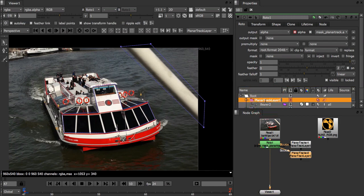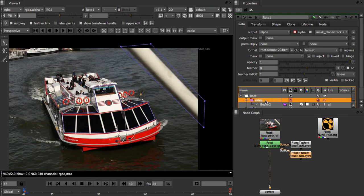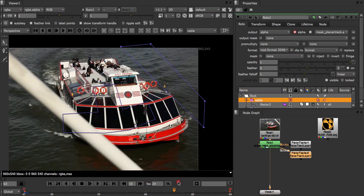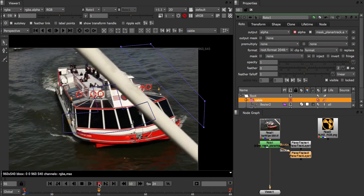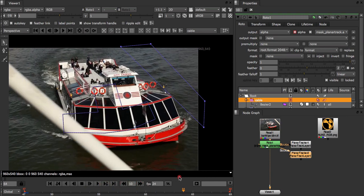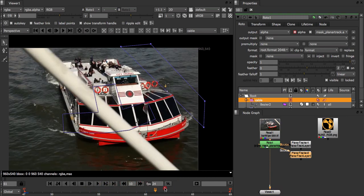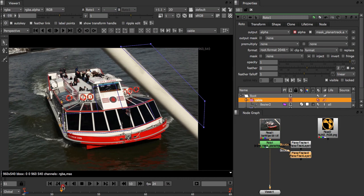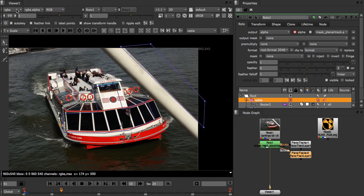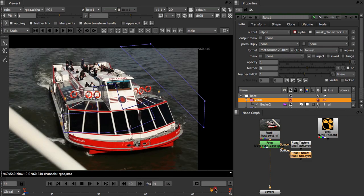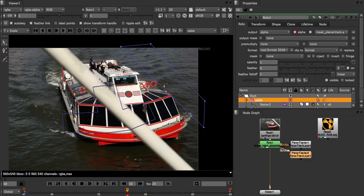And then I'm going to rename the layer to cable. If we scrub through the footage we can also see that the cable doesn't change its shape or orientation much. This means that we can lock the apparent motion type to T plus scale. This means it will only track changes in translation and scale and usually results in a much better track. This is particularly useful on flat featureless surfaces such as the cable.